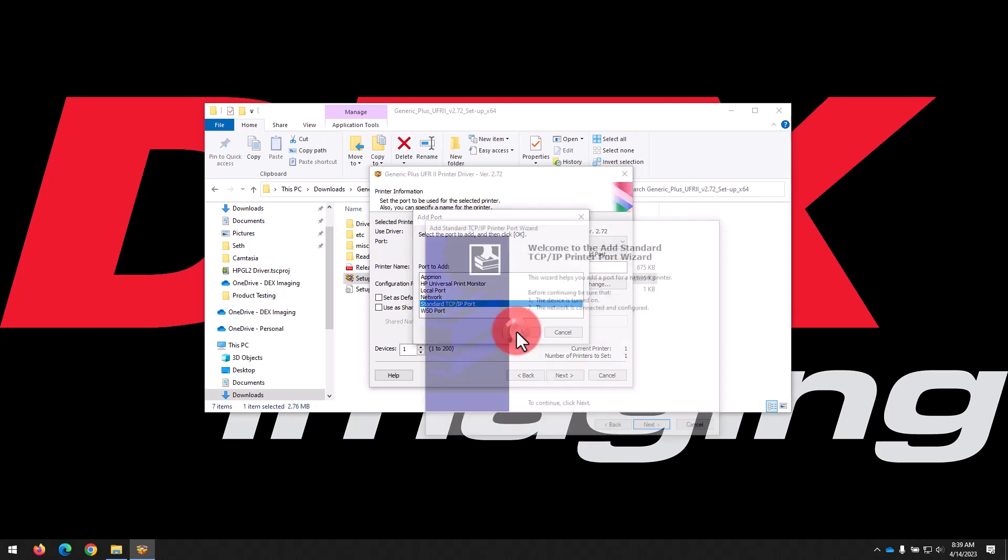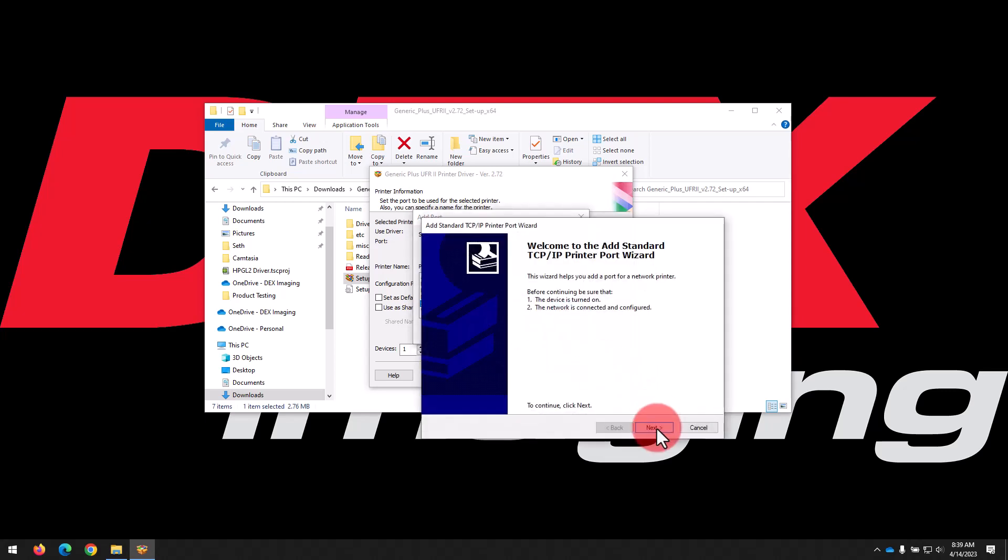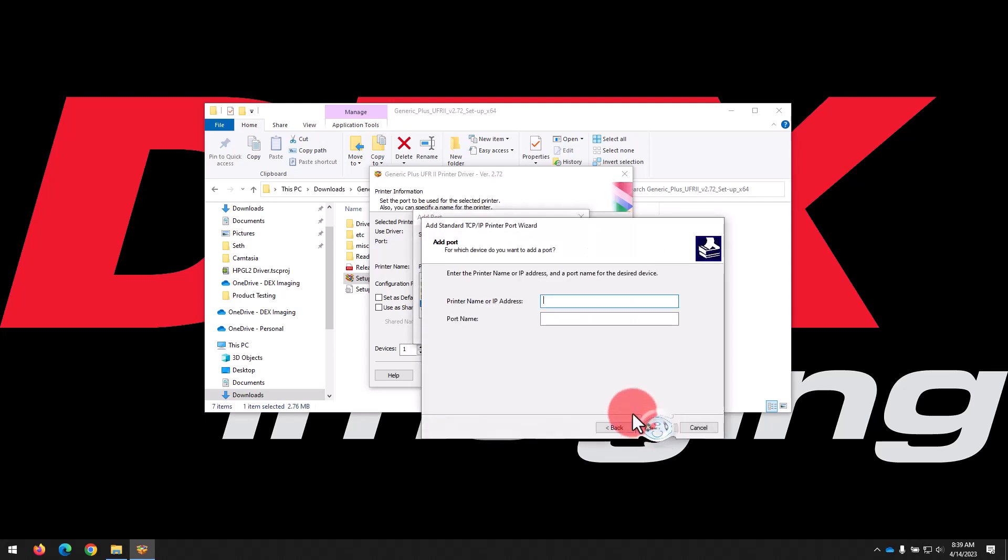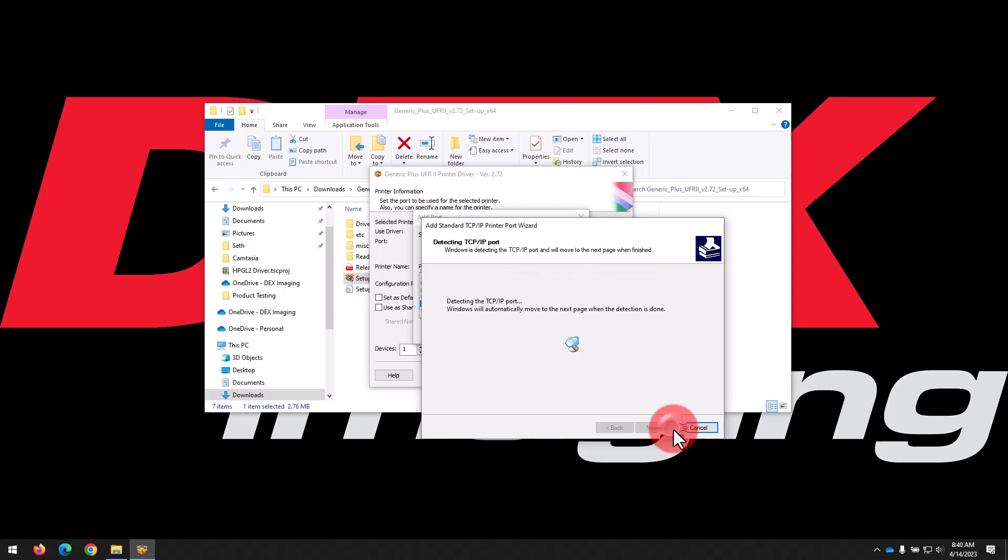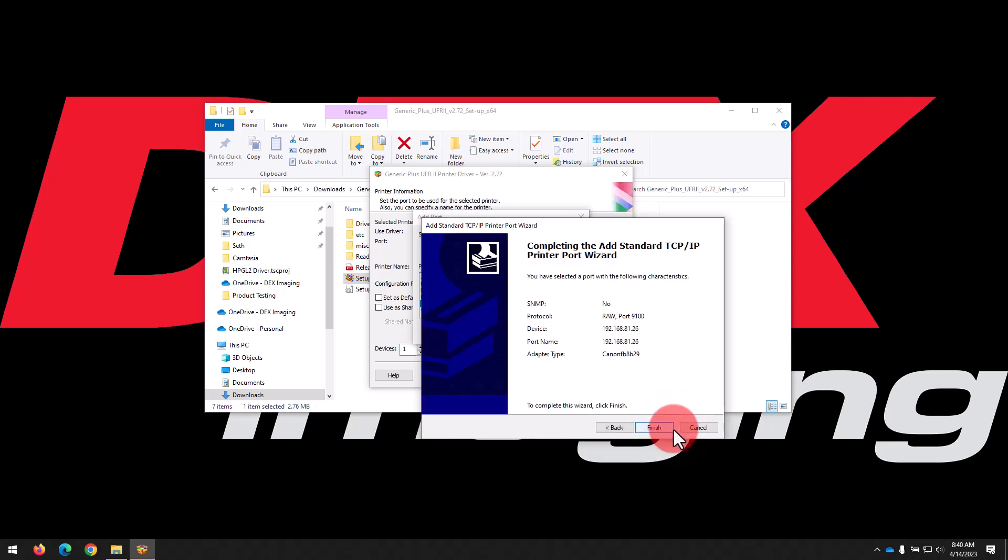And that's going to open up the Add Printer Port wizard. Click Next, then type the IP address of your printer into the top field. The bottom one should automatically fill in. Click Next when finished typing, then finish once it's detected the port to close the wizard.